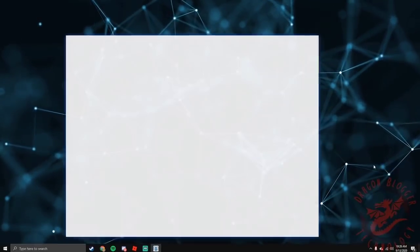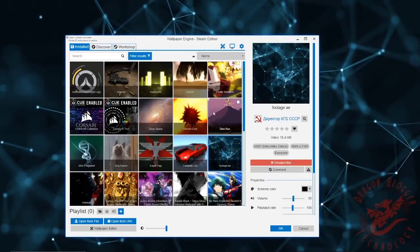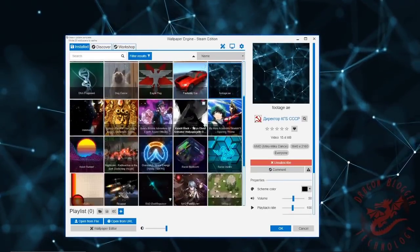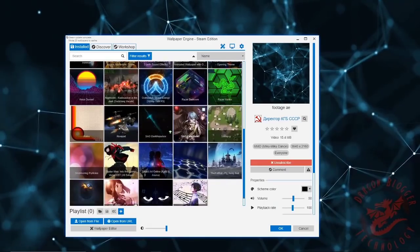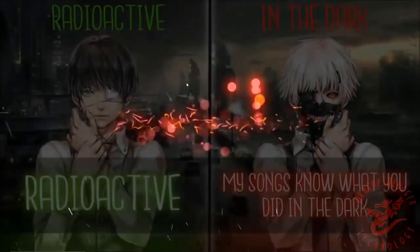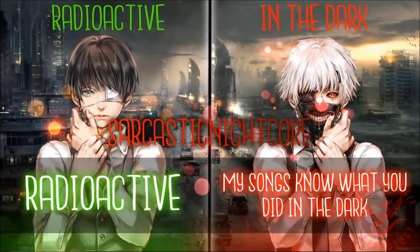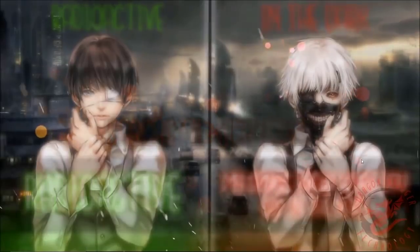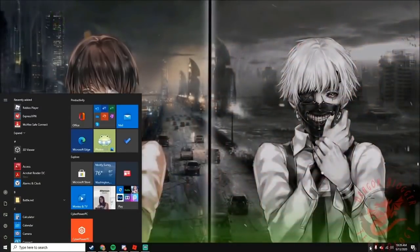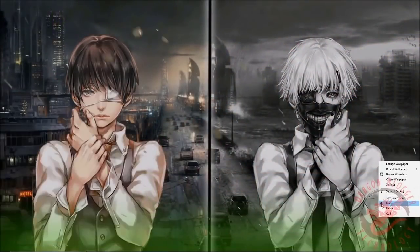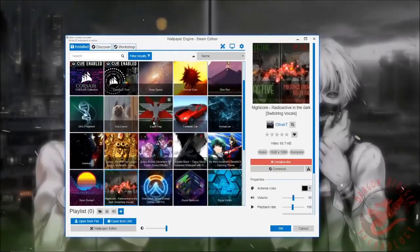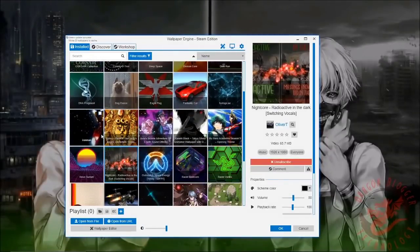You can always open it up, open wallpaper engine, right here. You can also get ones with music, such as this. When you alt-tab it, it does stop when you hit the floor. That's pretty helpful.